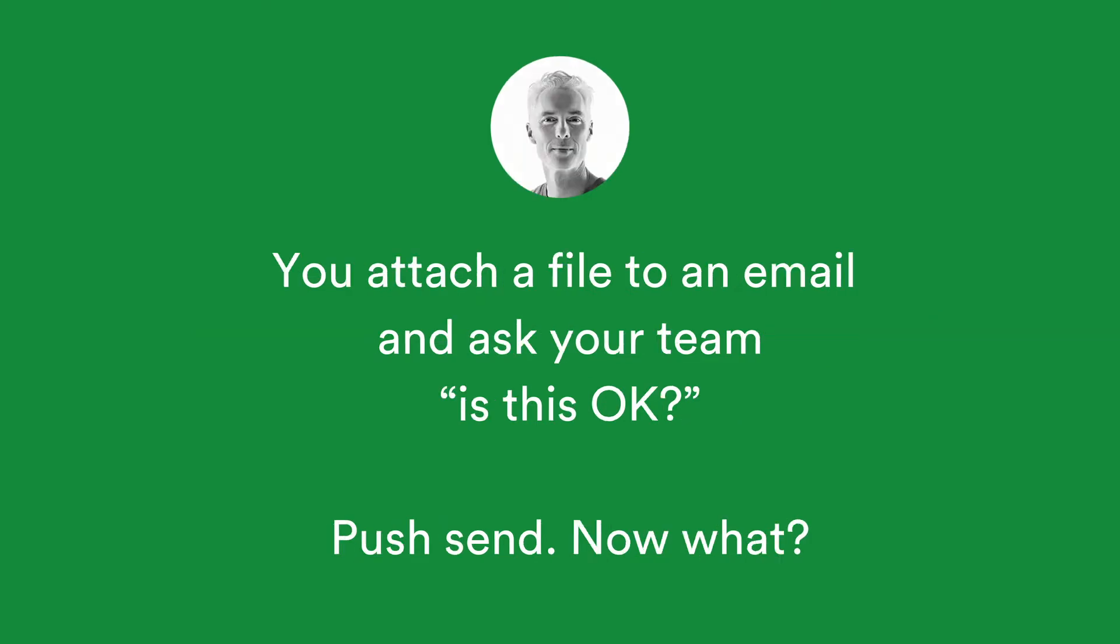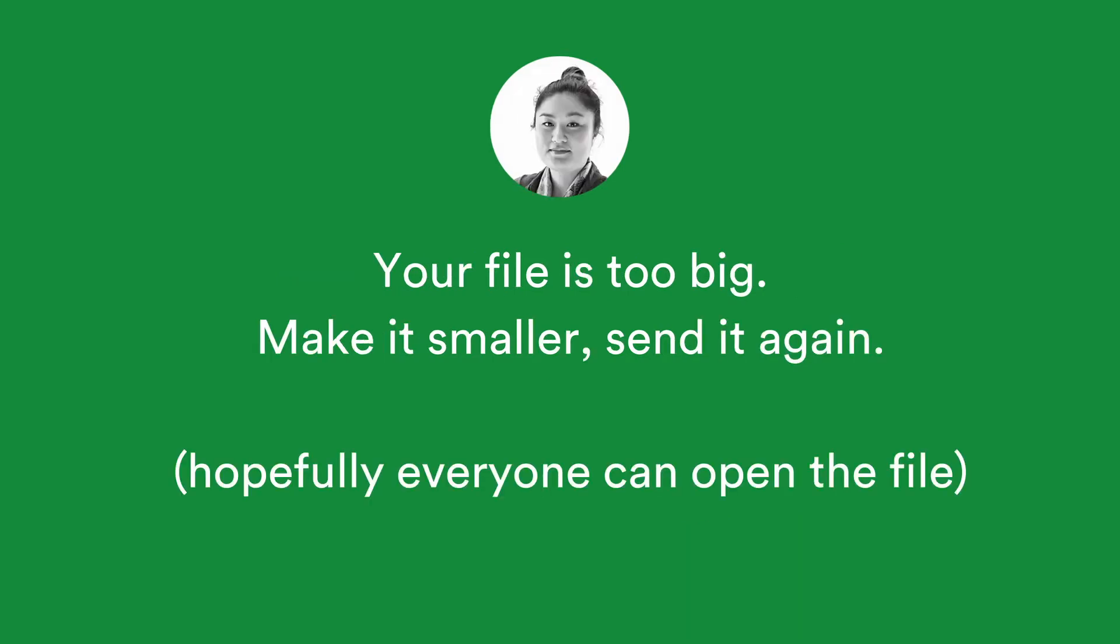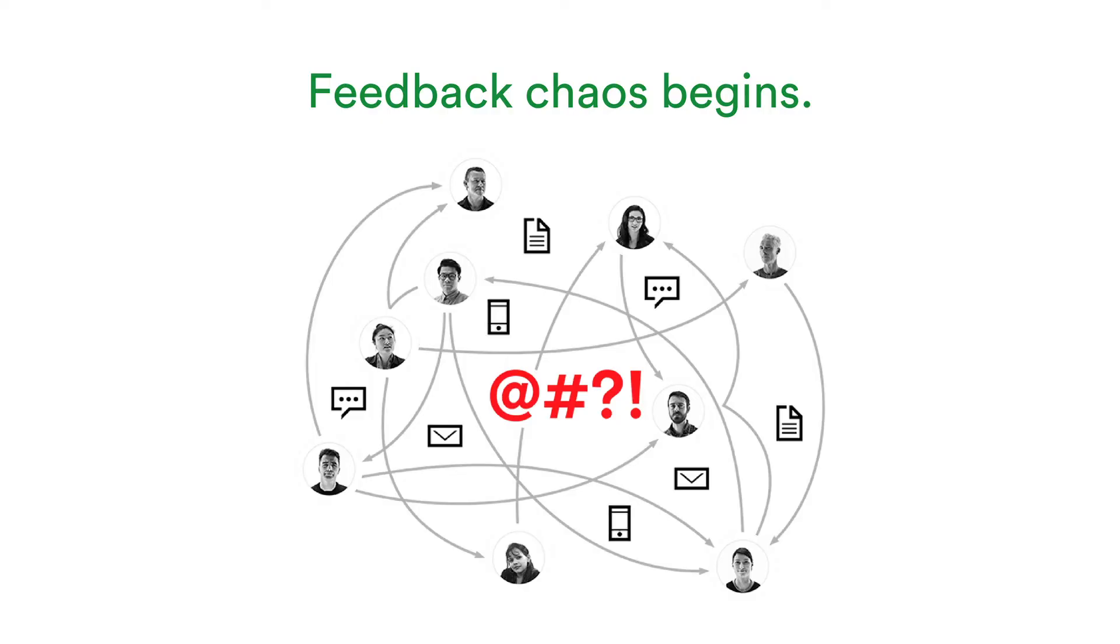The most common method for gathering feedback is attaching a file to an email, entering your reviewer's email addresses and pushing send. If your email managed to get through firewalls and size limitations, the feedback begins to flow in through a variety of chaotic, inefficient ways.